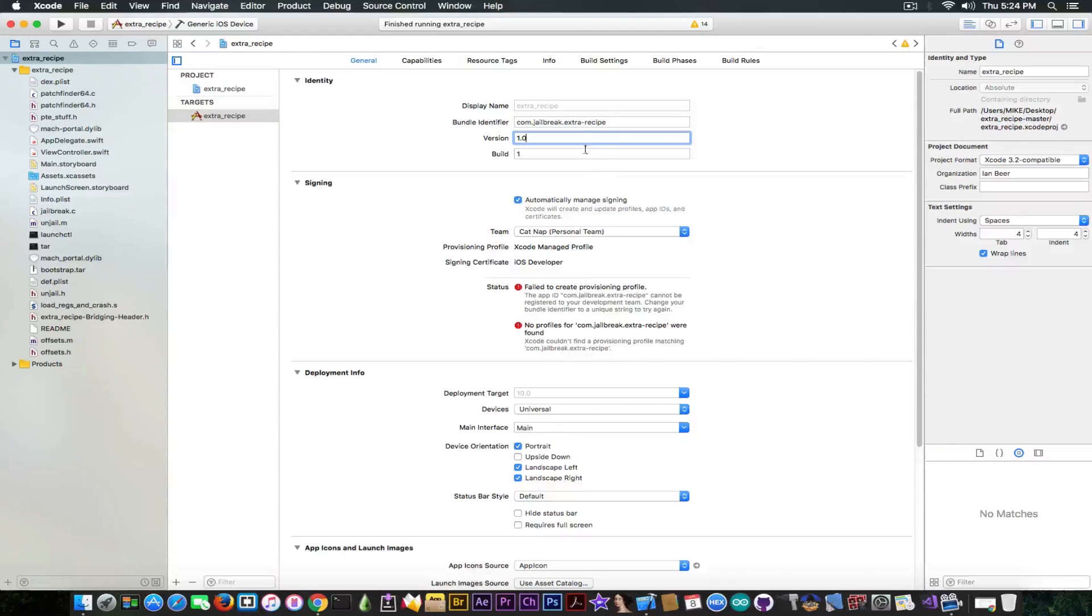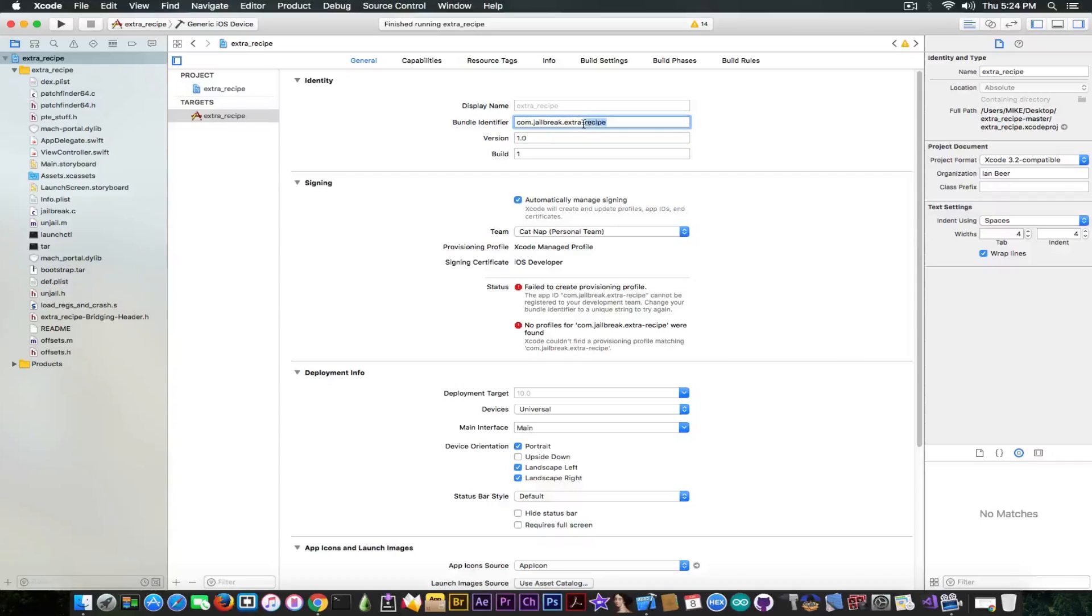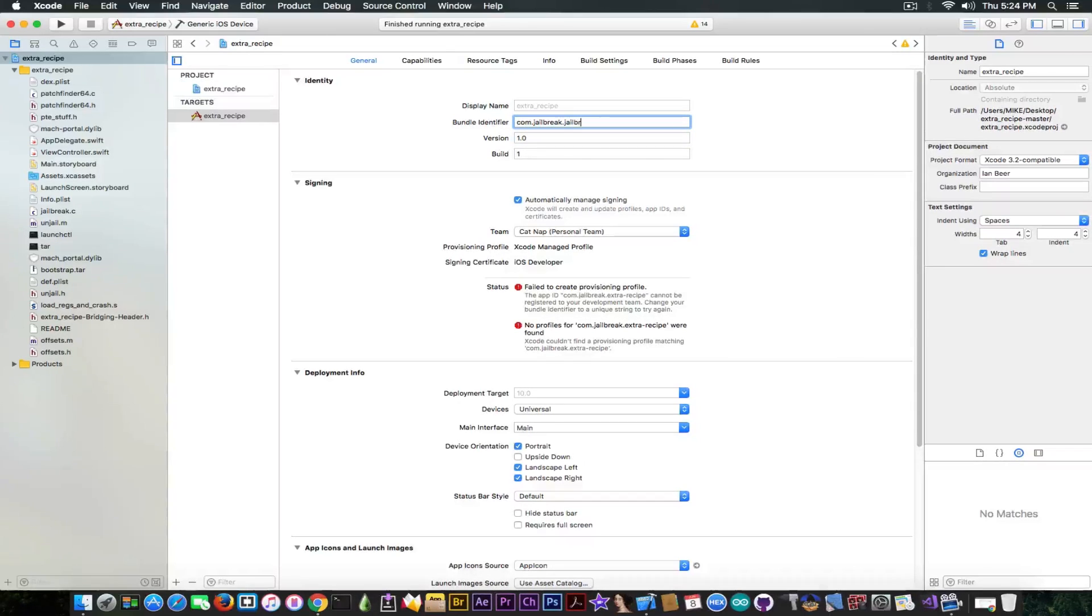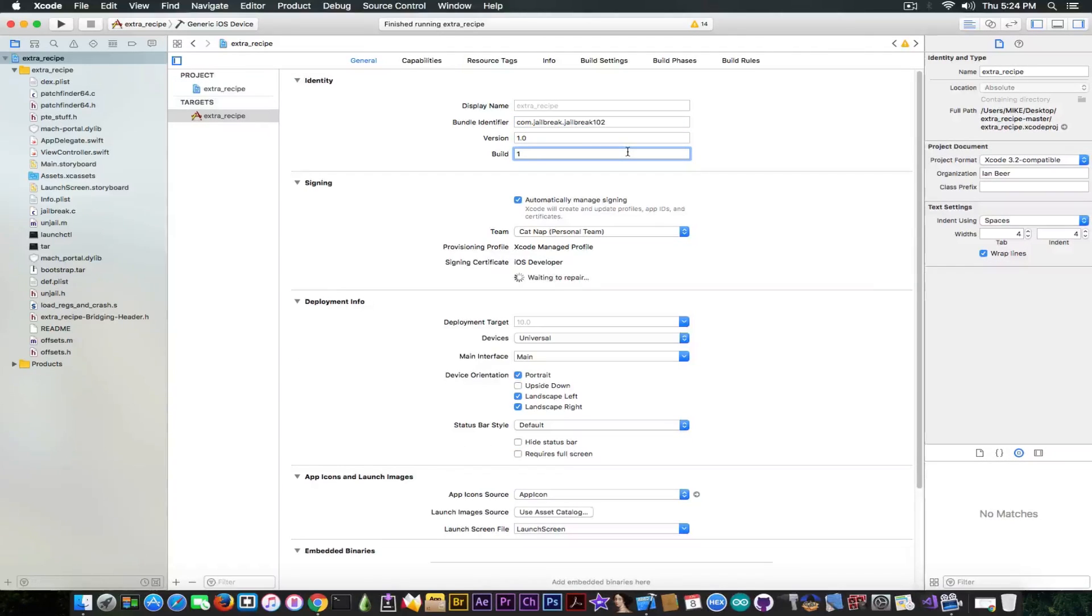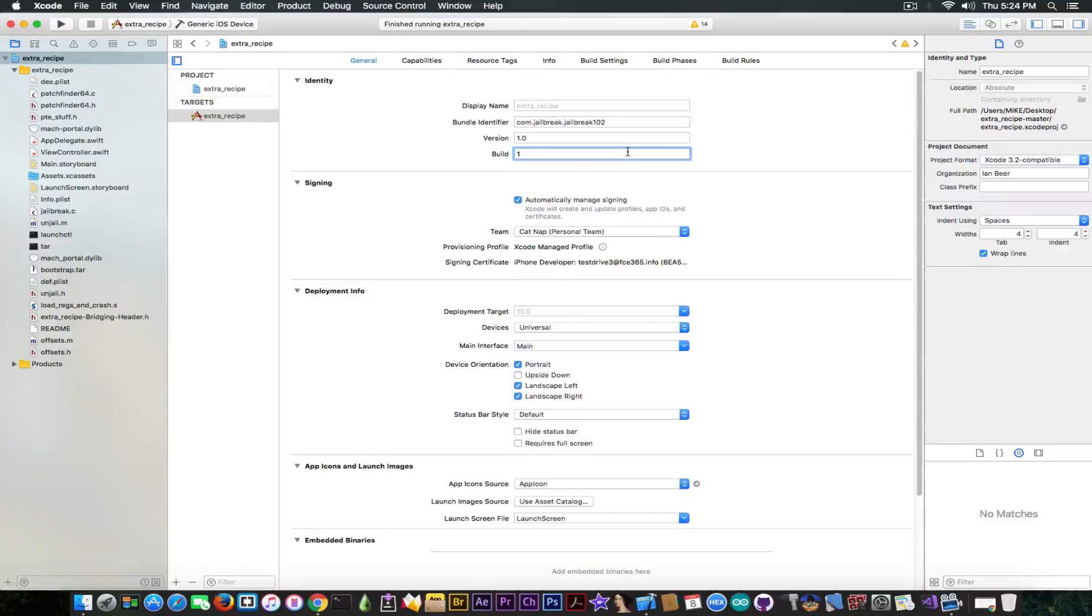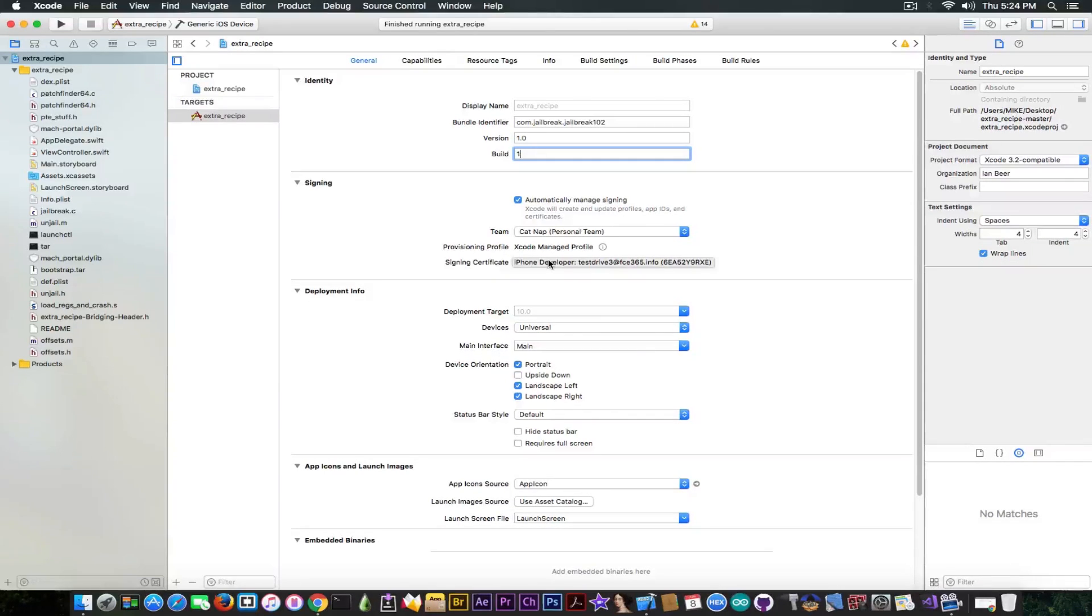So as you can see I got an error and in order to fix the error I'm going to rename extra recipe with jailbreak 10.2 like this. Now it should generate a profile correctly for my device. So as you can see it generated a profile and now you can connect your iPhone to it.